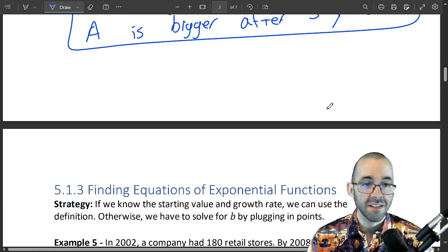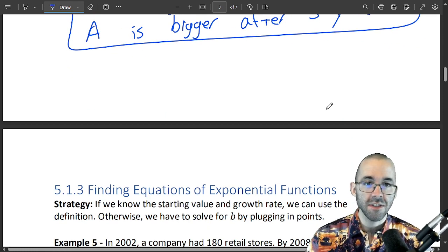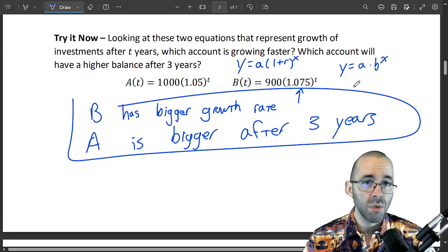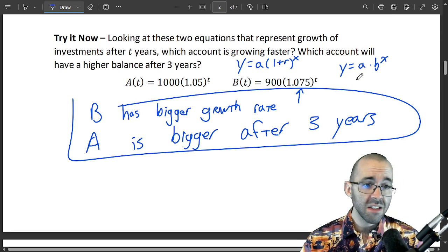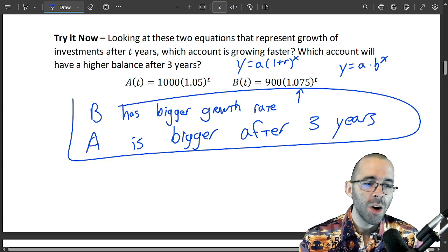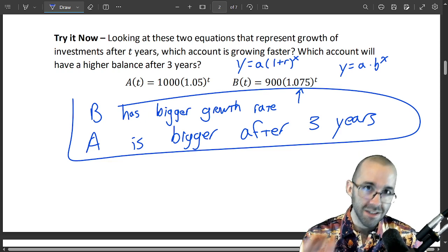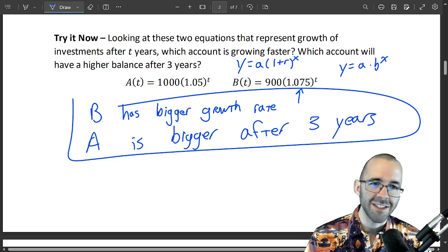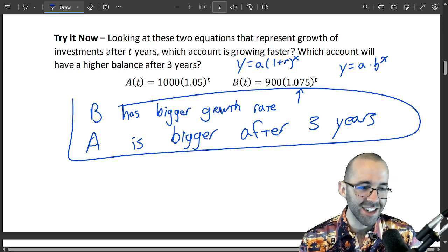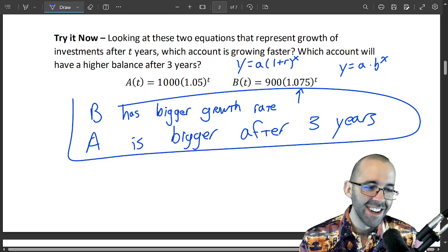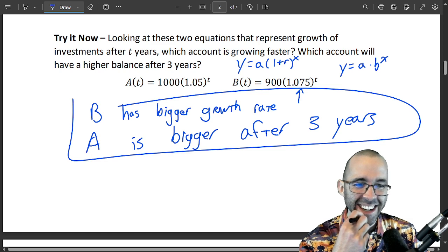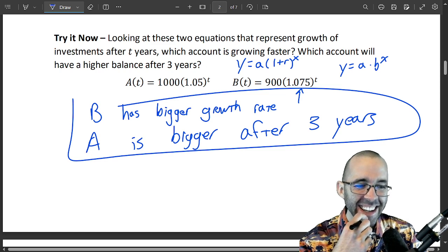That's exponential functions — how we can use both forms across three very different kinds of problems. Hope this helps, and I'll see you in the next video!